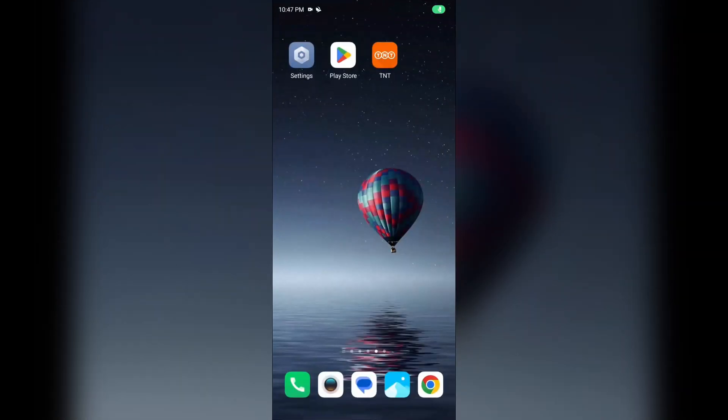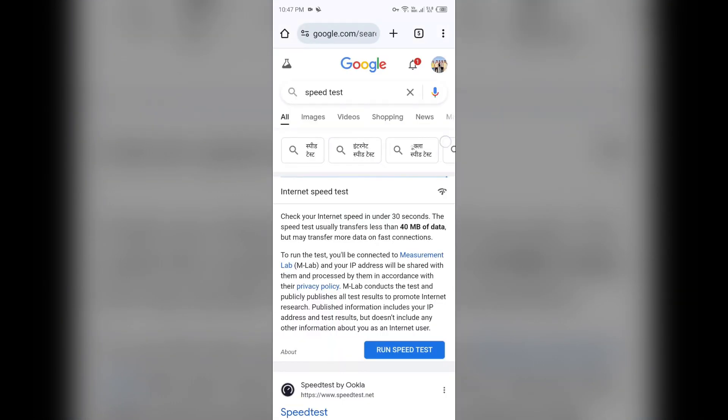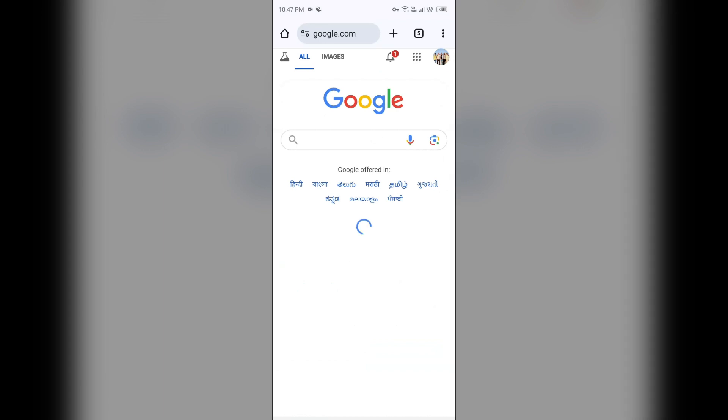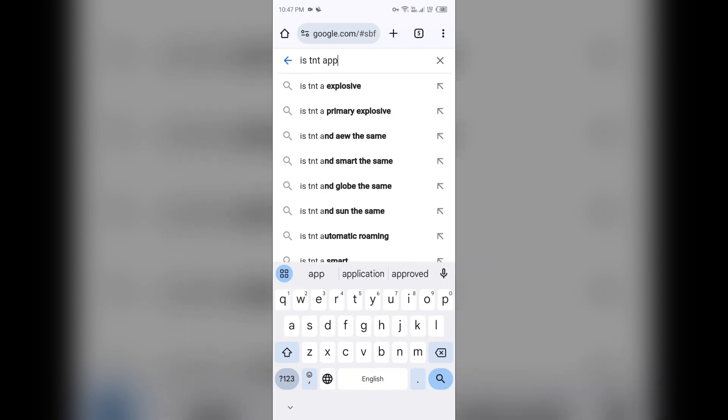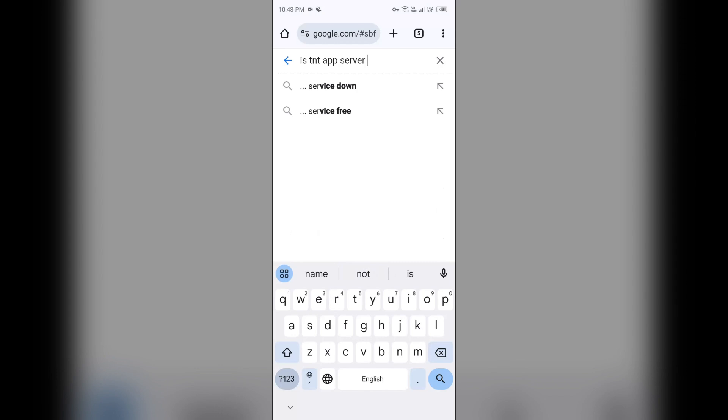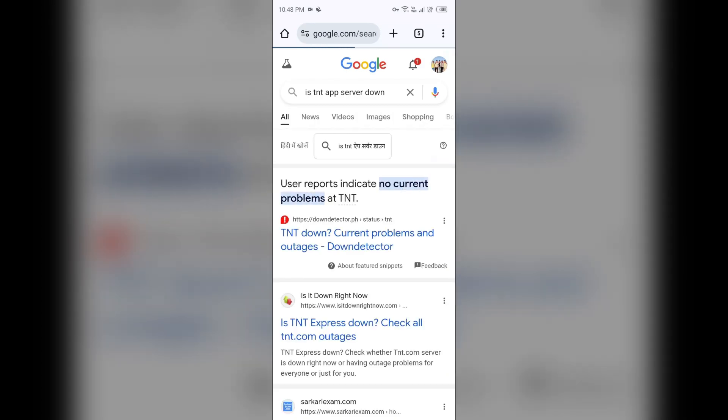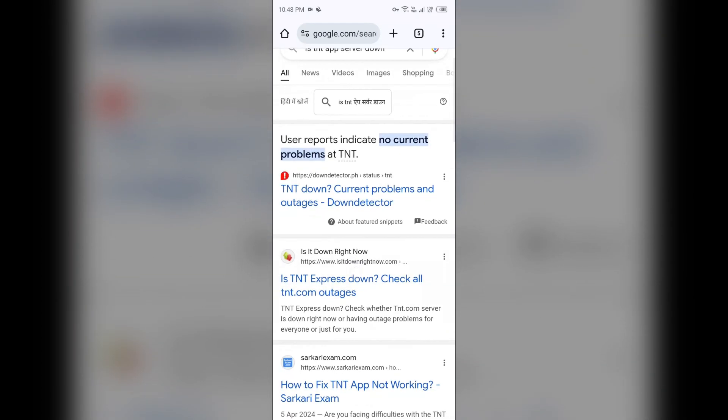Next solution: check if TNT app server is down or not. For that, just open the browser in your mobile phone and then search for 'is TNT app server down'. Then you have to find the link with downdetector.com or upright.com, then you can click on any one of them.